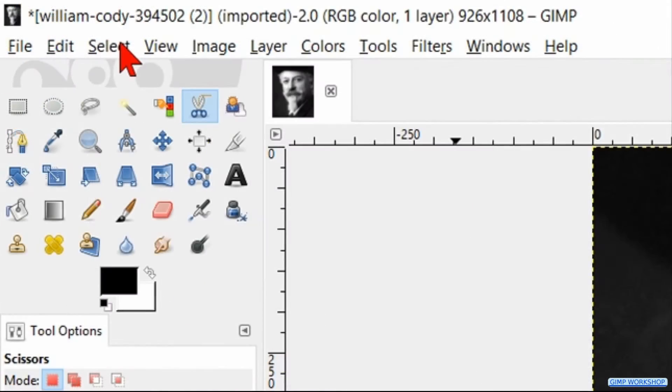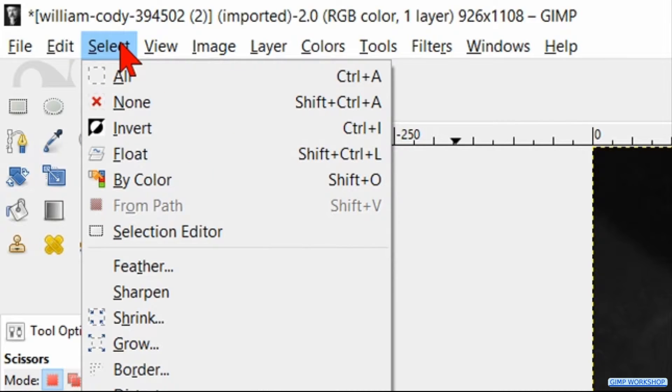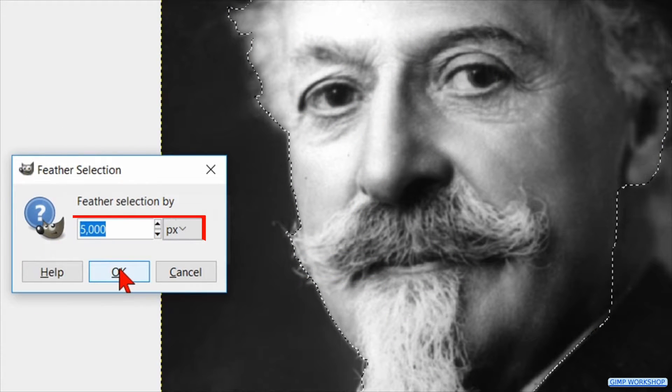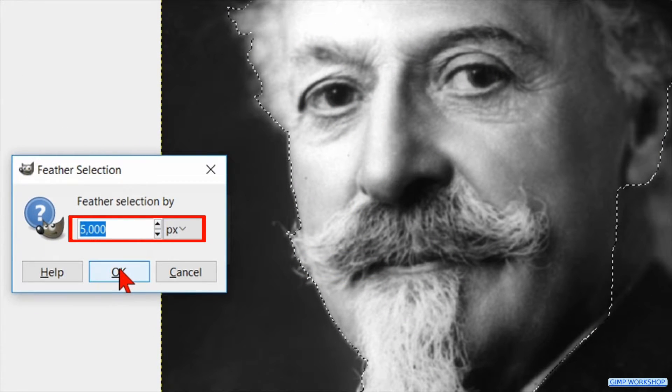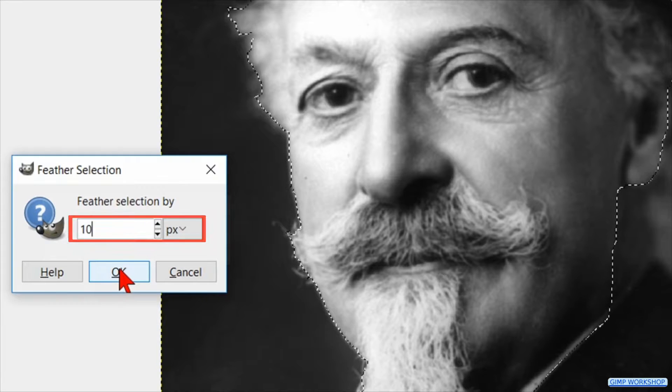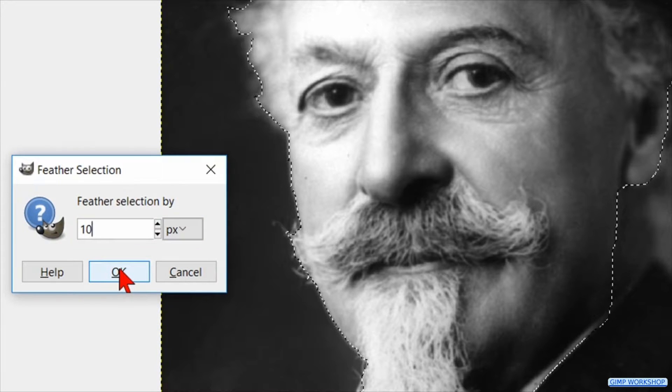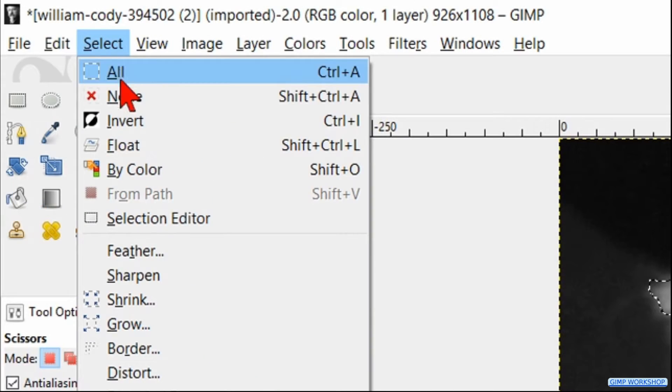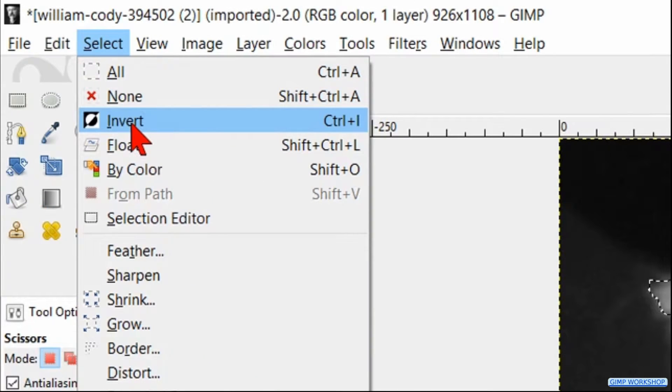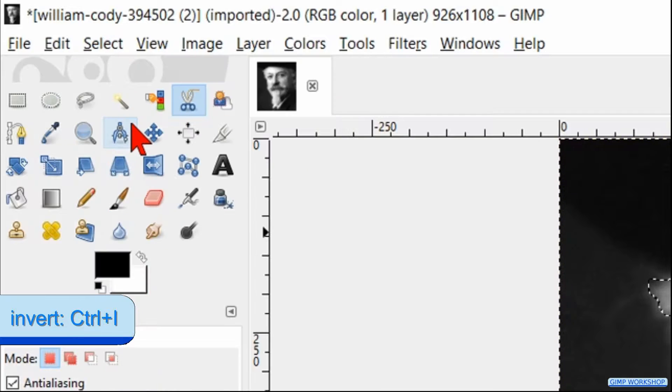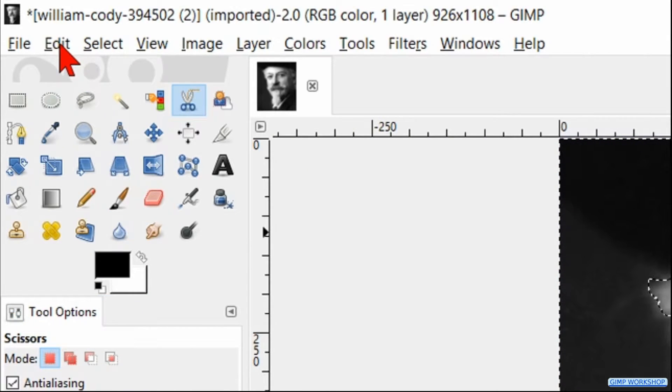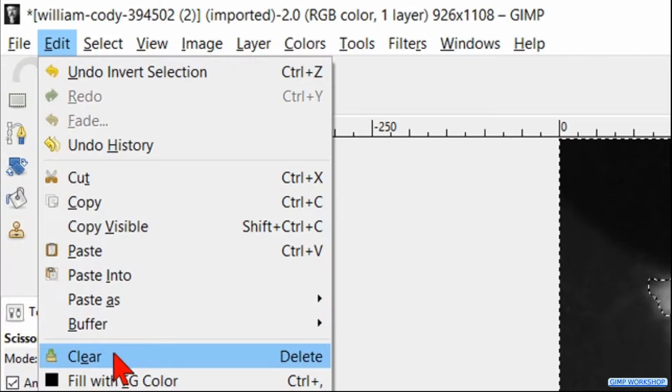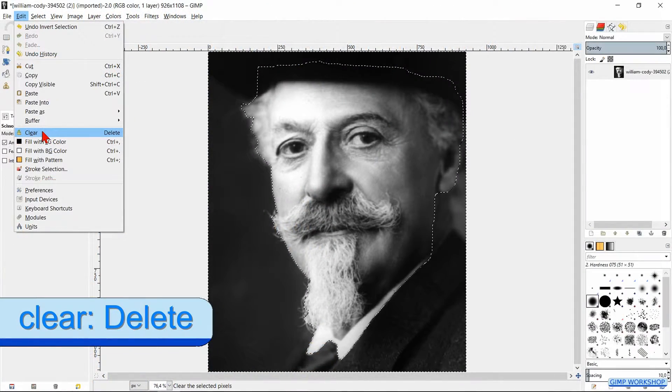Now we click on select and then on feather. Feather the selection with 10 pixels and click ok. Then we go to select and click invert, so the background is selected. Go to edit and click on clear, so the background is deleted.